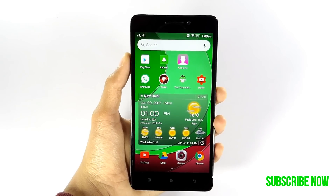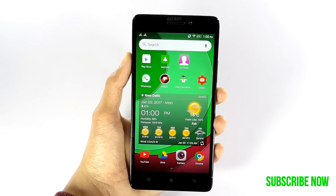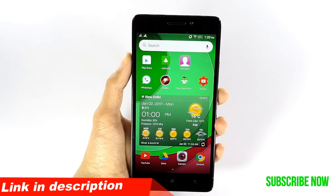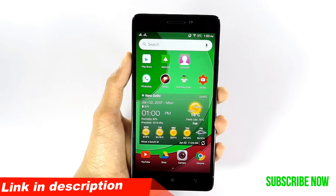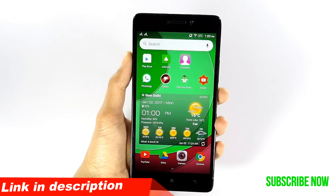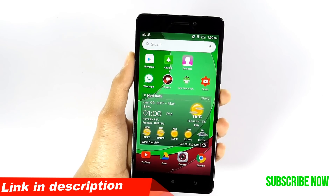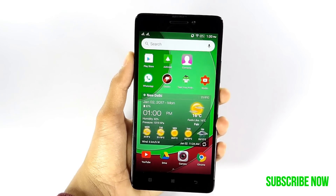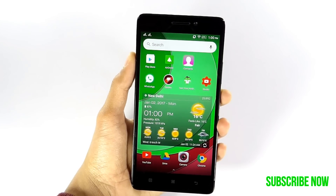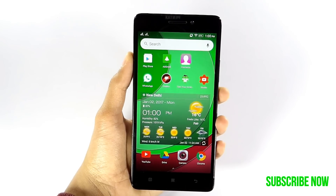Hi there. Today I am going to tell you how you can make your Android phone look like Windows — yes, Windows that we get on full-fledged computers.